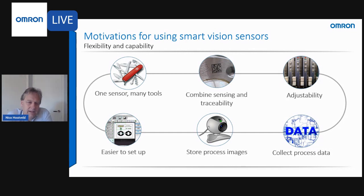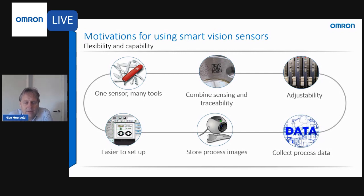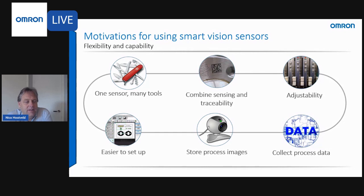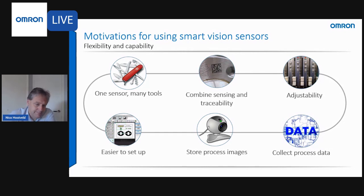Vision sensor software may also have a built-in emulator. These emulators can be used to rerun inspection programs on images that were captured before. This functionality makes it easy to find out why an inspection failed on a certain part at runtime and understand what improvements can be made.